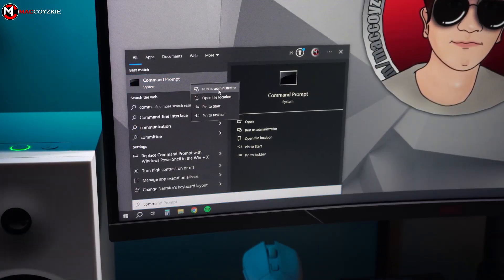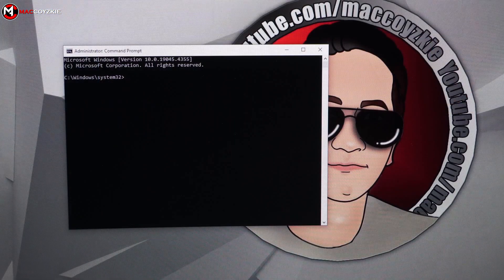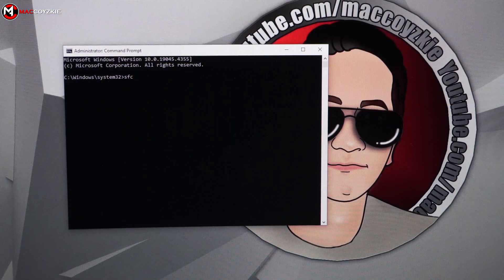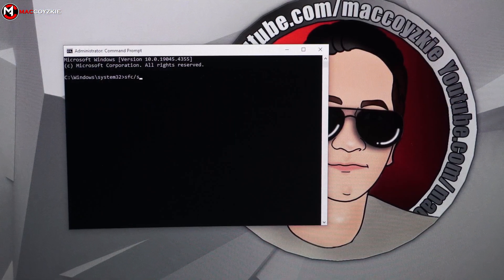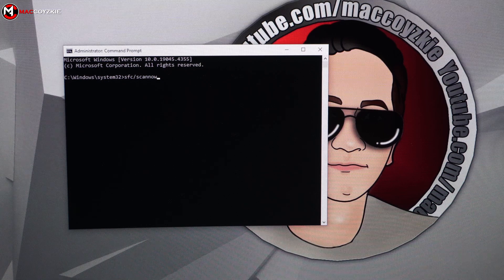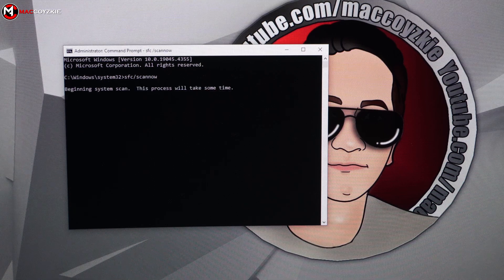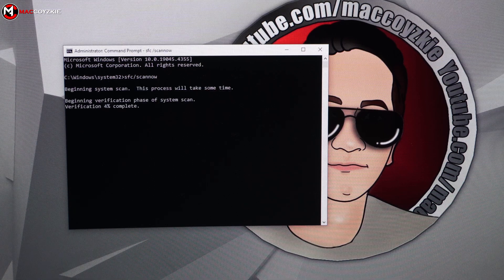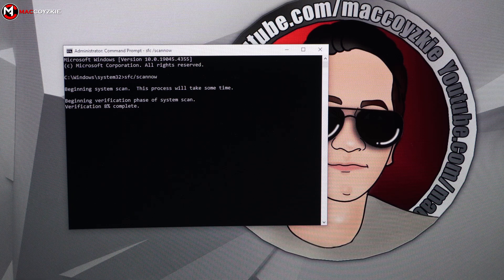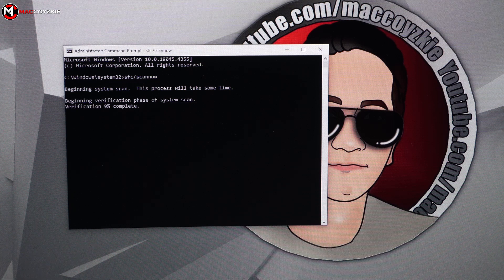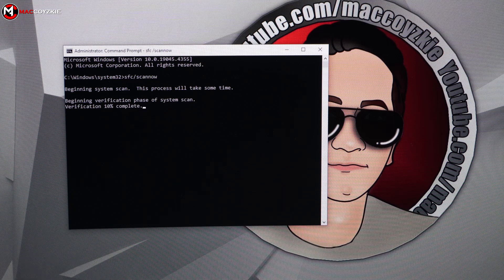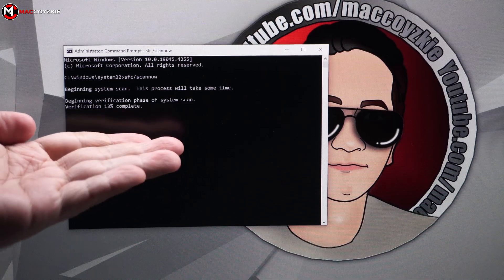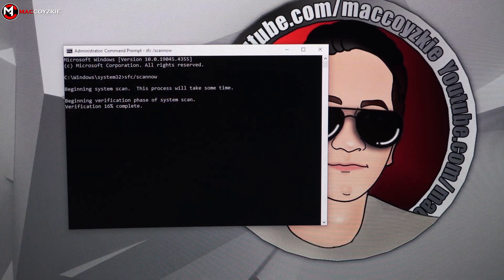To run SFC, open Command Prompt as Administrator and enter the command SFC forward slash scan now. Allow the scan to complete as it may take some time to reach 100%. If any corrupted or missing system files are detected, the tool will try to repair them automatically. If it works, then you are good to go. If it doesn't, then we'll need to proceed to the next step.